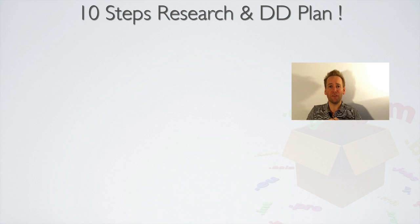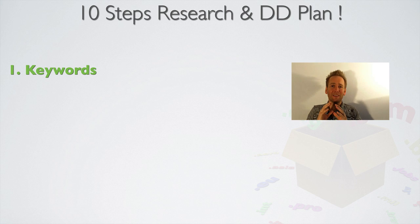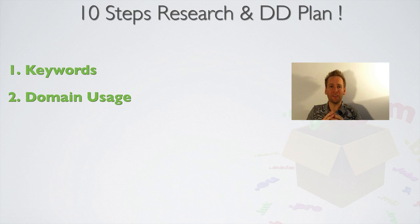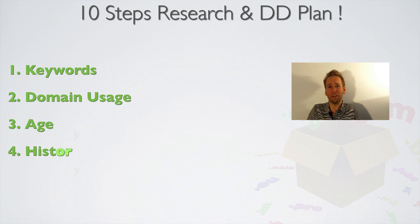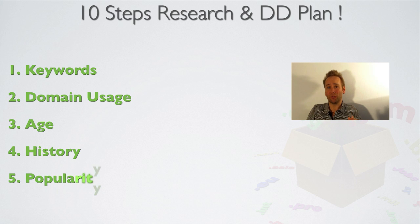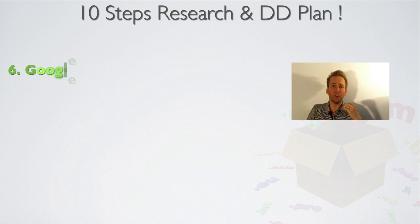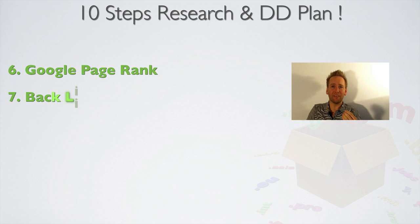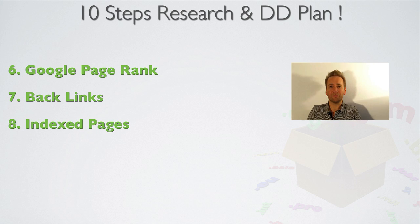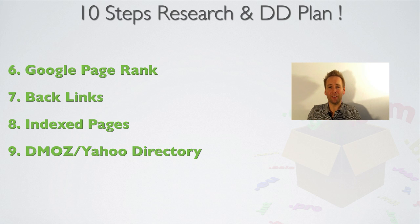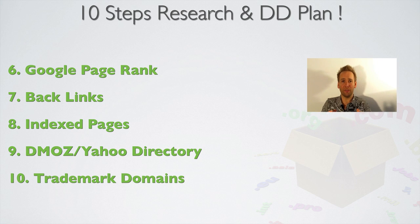Today we're going to cover keywords again. We're going to cover domain usage, what the domain is being used for. We're going to cover domain age, how to check that manually. We're going to cover the history of a domain. We're going to cover popularity stroke traffic of a domain. Then Google page rank, then backlinks, then pages indexed, then DMOS and Yahoo directory listings, and then we'll finish off with trademark domains, how to avoid domains that have trademarks on them.